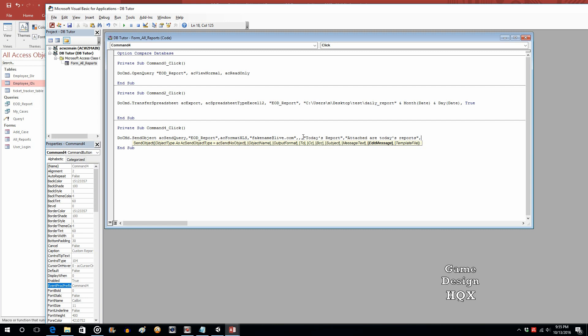If you do true, the email opens up and gives you a chance to review it. We're going to do that because I want to demonstrate the functionality, particularly when we have the customized query where it's customized to the recipient. But once you get this down to science, if you don't need to do that, you can just do false for edit message. And it just automatically goes sent out. You don't see it open up. It just sends out. So we'll put in true for now because we do want it to be edited. That's it.